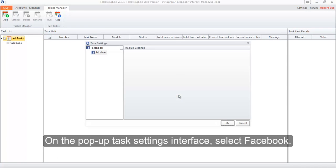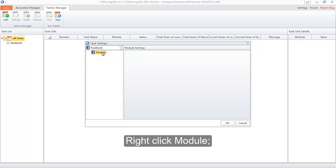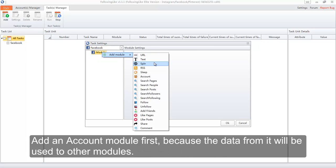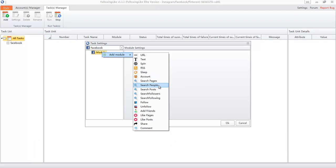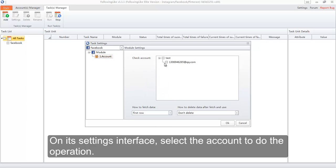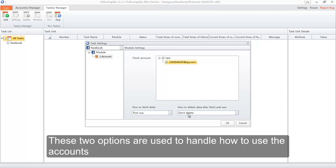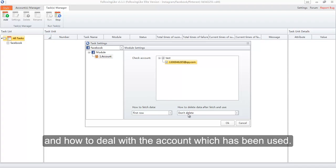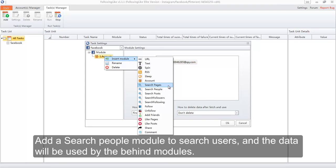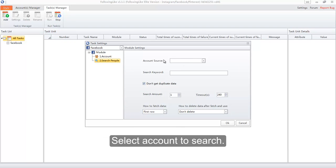On the pop-up task settings interface, select Facebook. Right-click to add an account module first, because the data from it will be used by other modules. On its settings interface, select the account to perform the operation. These two options are used to handle how to use the accounts and how to deal with accounts that have been used. Add a search people module to search users — the data will be used by the modules behind it. Select the account to search.